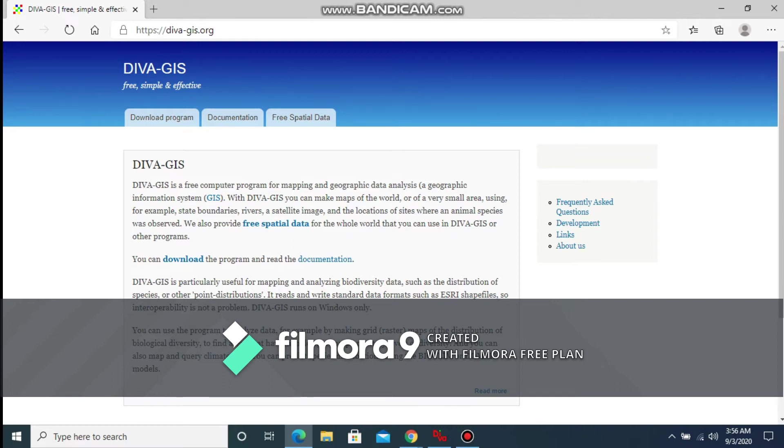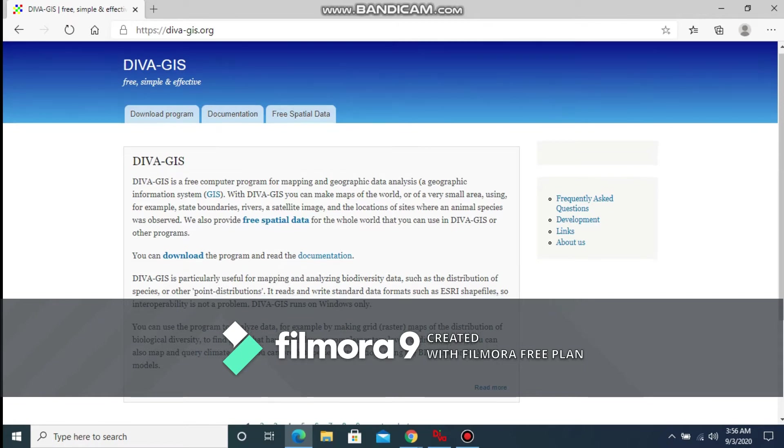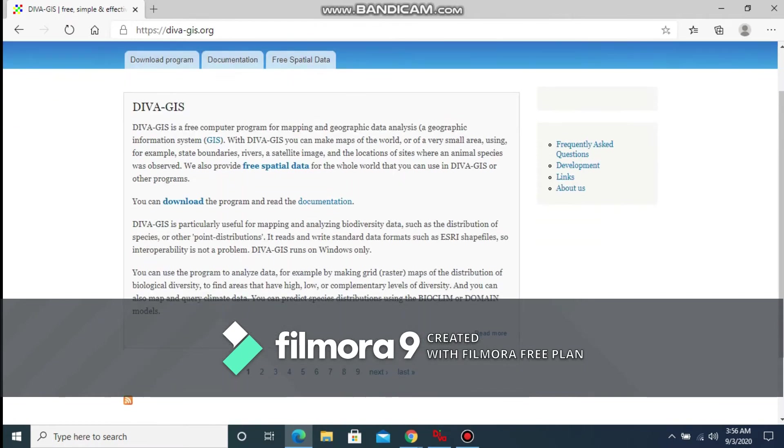Hello guys, this is Tech Giant. Here today I'll be showing you how you can use DIVA-GIS. DIVA-GIS is a computer program for mapping and geographic data analysis. You can download it from the link that I've provided in the description.